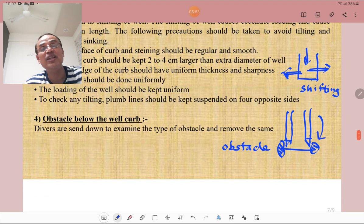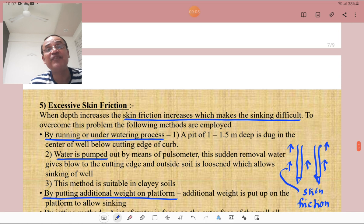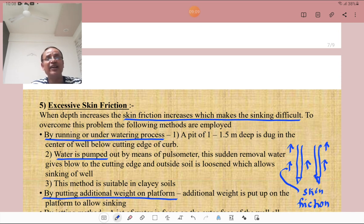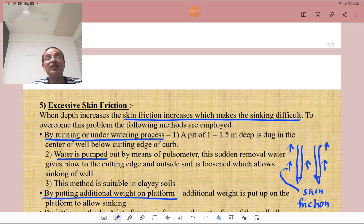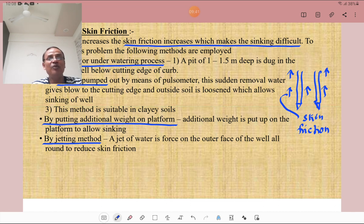The fourth problem is an obstacle below the well curb — divers are sent to examine the type of obstacle and remove it. Regarding excessive skin friction: as depth increases, skin friction increases, making sinking more difficult. To overcome this, the following methods are used: the running or underwatering process — a pit of 1 to 1.5 meters deep is dug at the center of the well below the cutting edge of the curb, and water is pumped out by a pulsometer; this loosens the outer soil and is suitable for clay soils. Additional weight on the platform and jetting — forcing a jet of water on the outer edge of the well all around — also reduces skin friction.